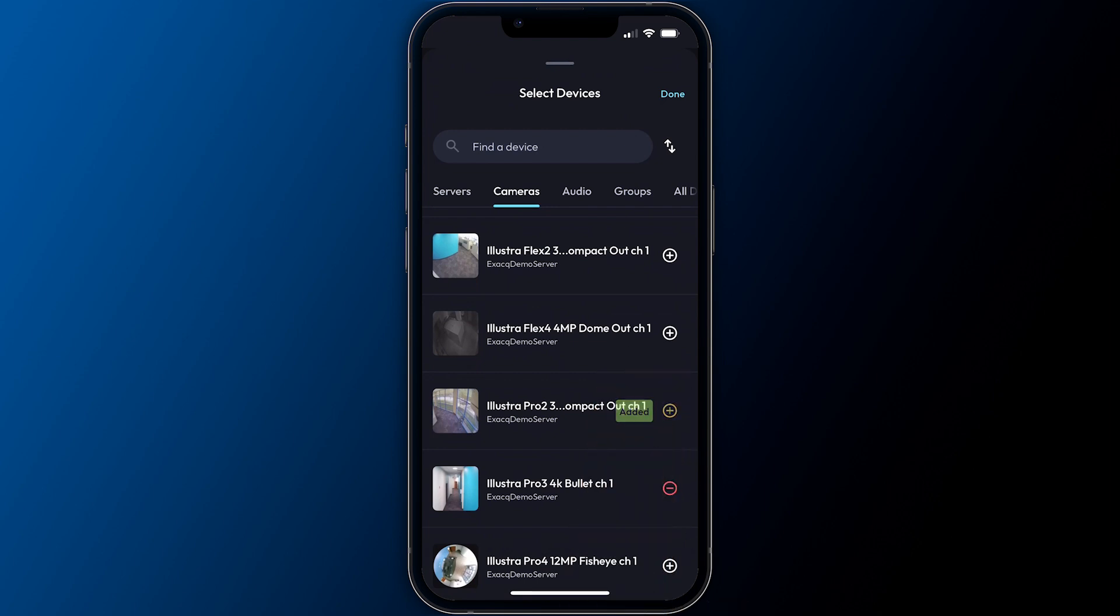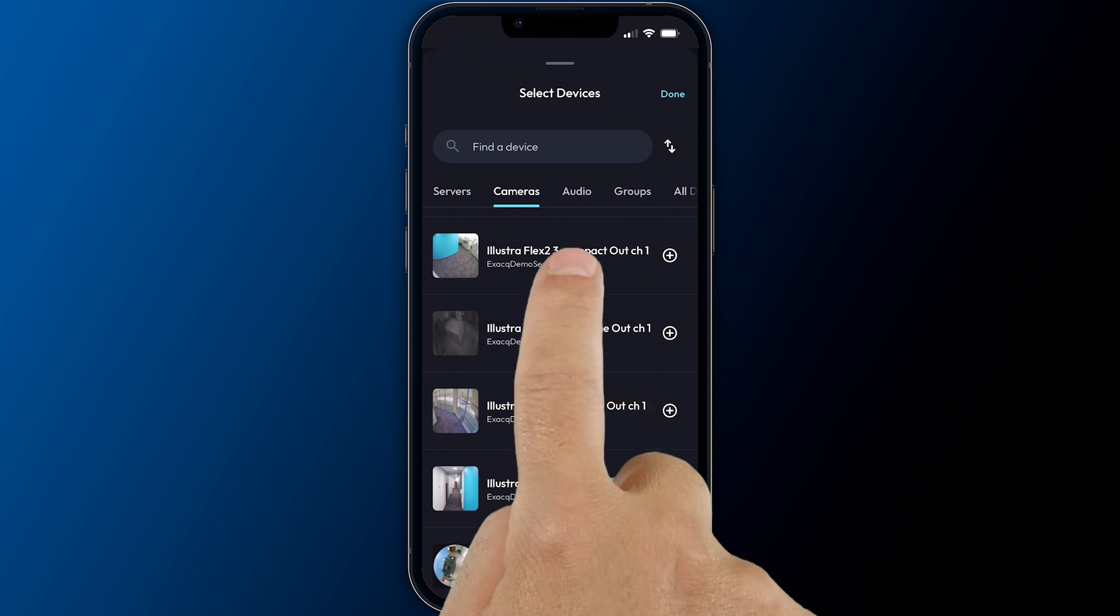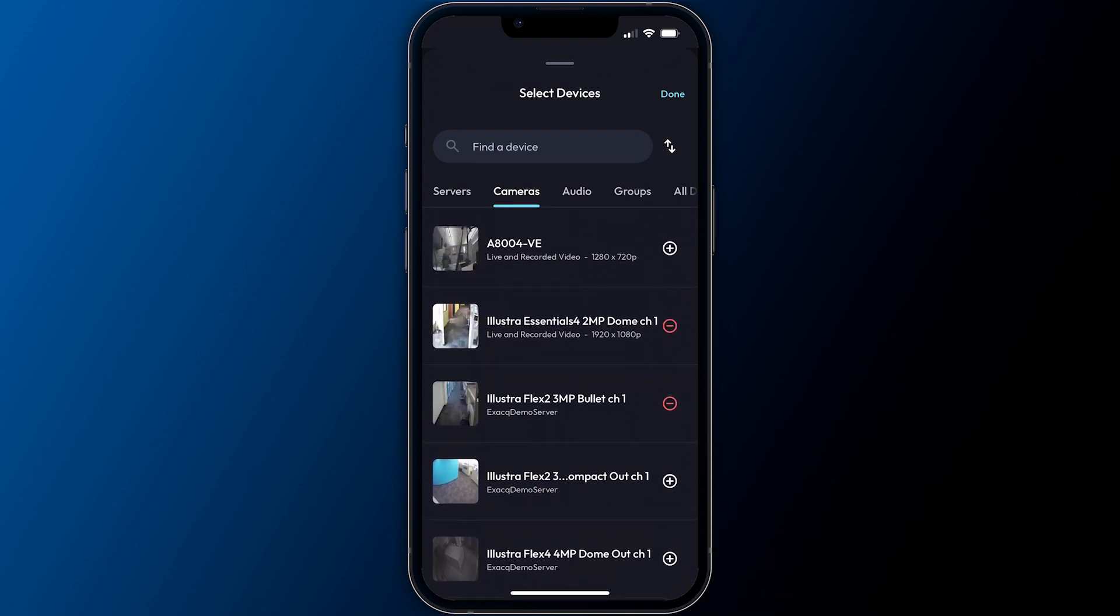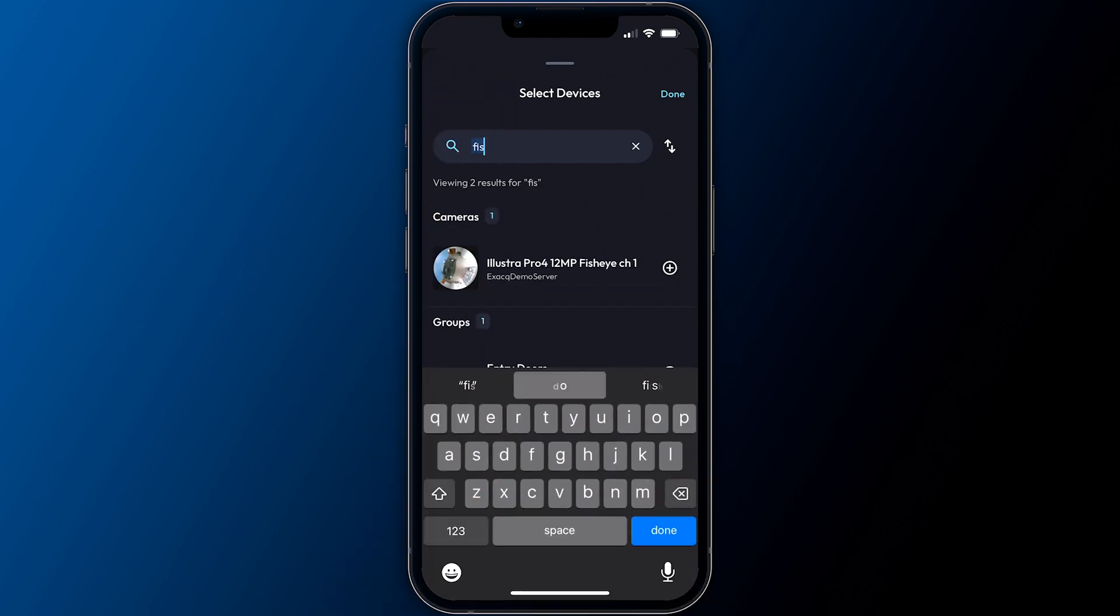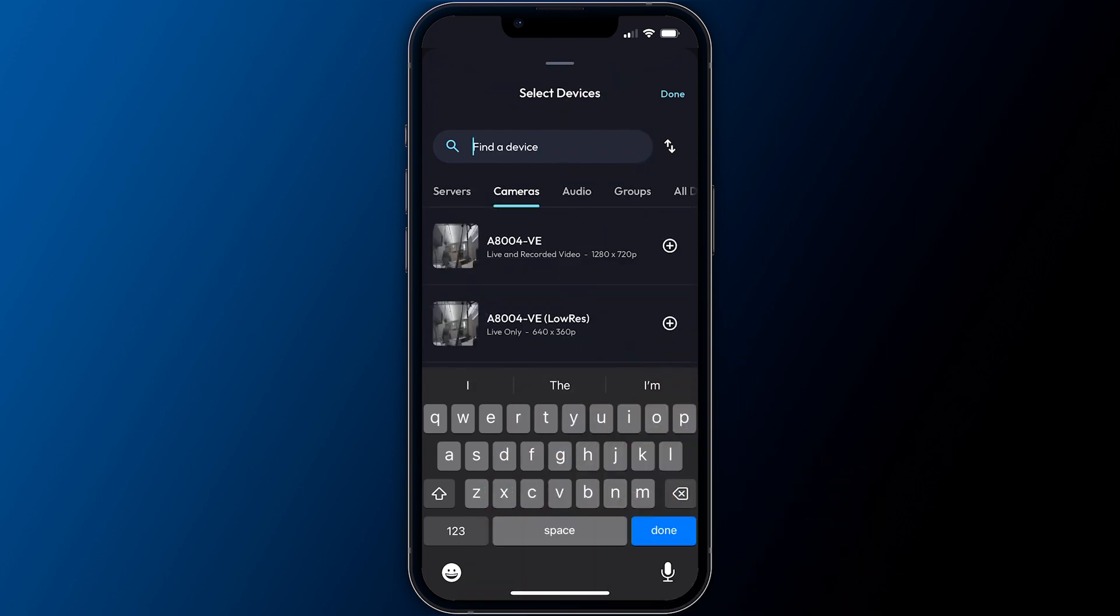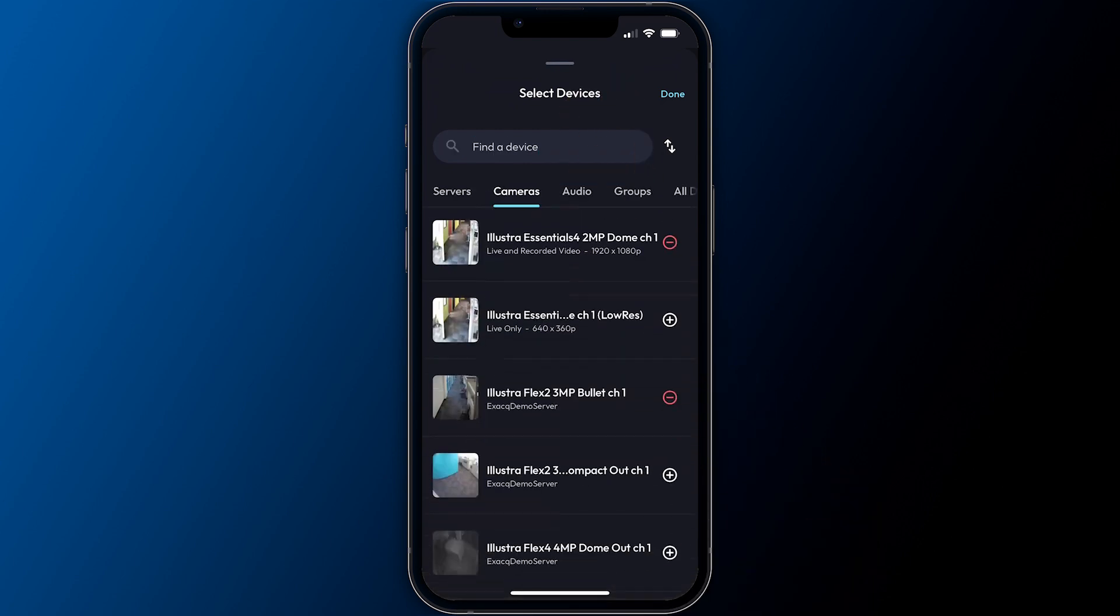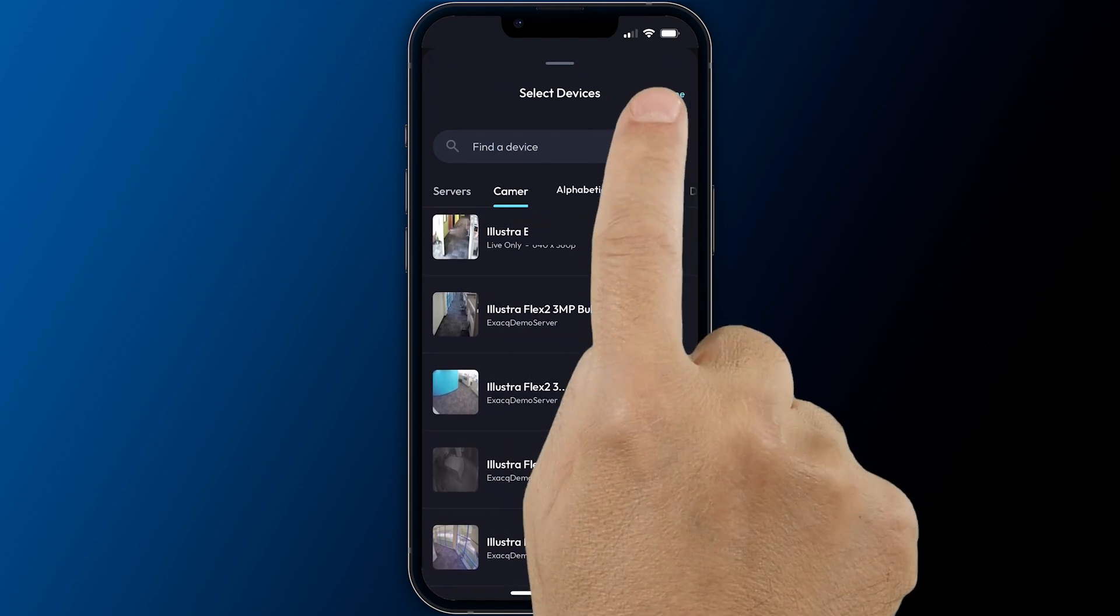You can also choose to remove cameras from the view by pressing the red remove icon. Near the top is a search field to help locate devices on heavily populated servers, as well as a button permitting you to sort the displayed items.